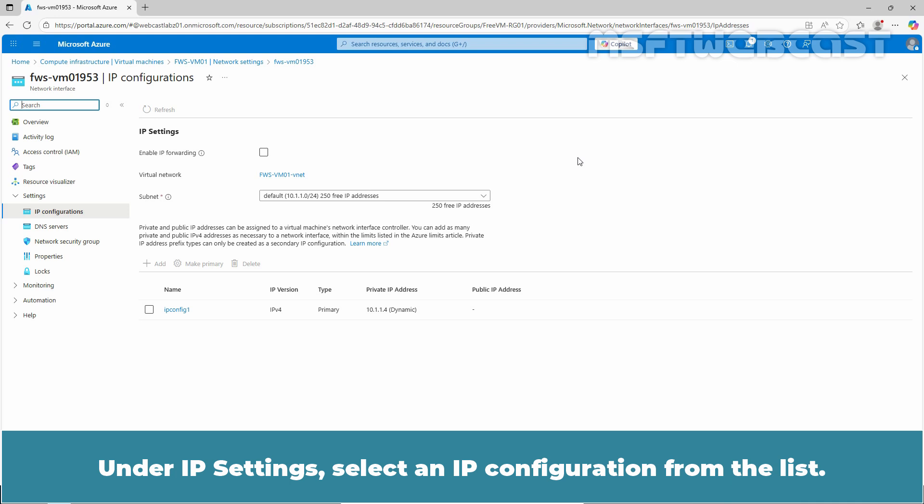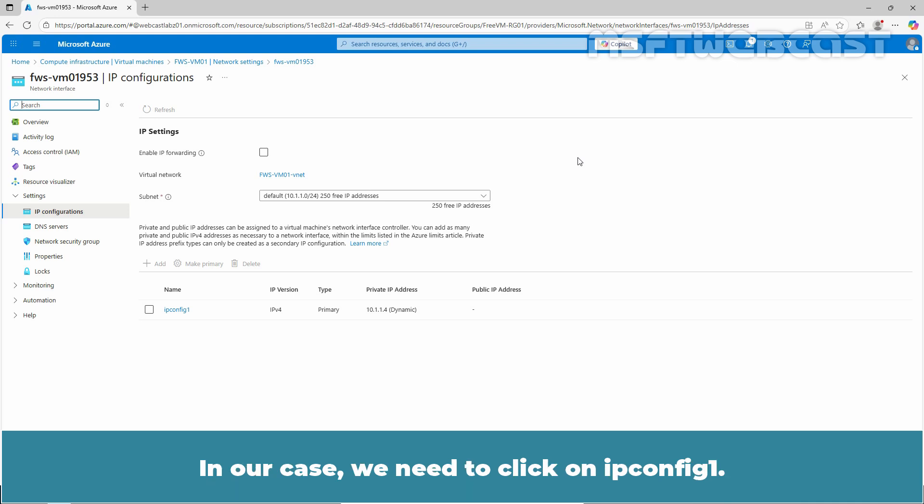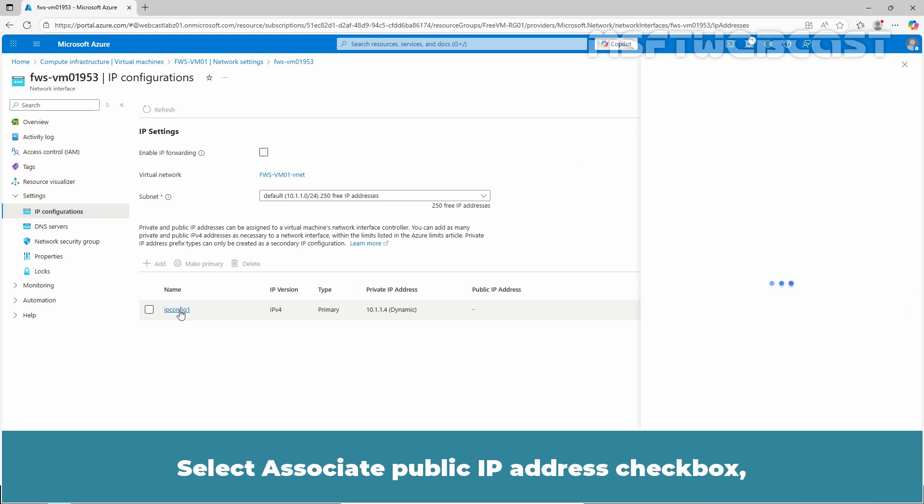On the IP settings, select an IP configuration from the list. In our case, we need to click on ipconfig1.